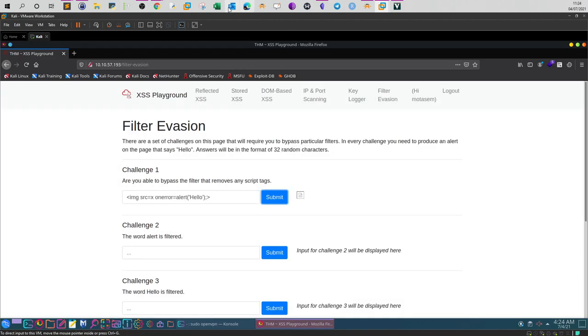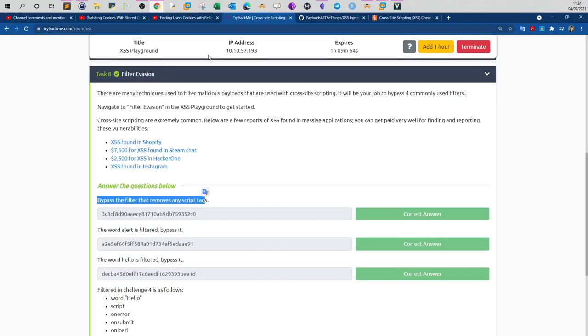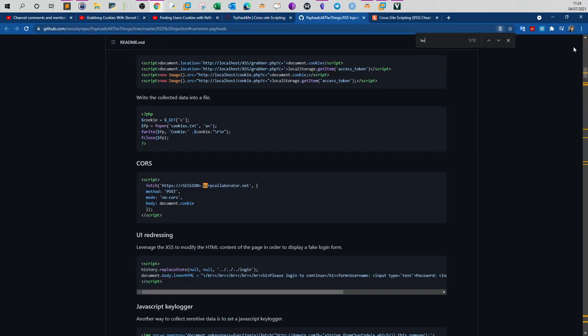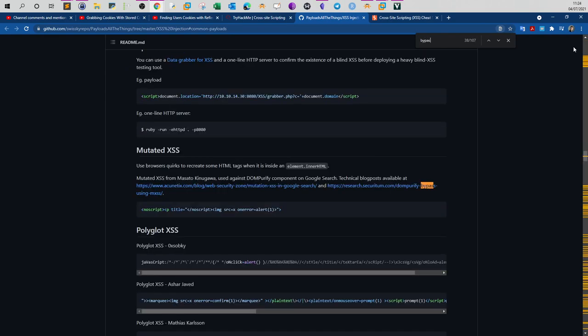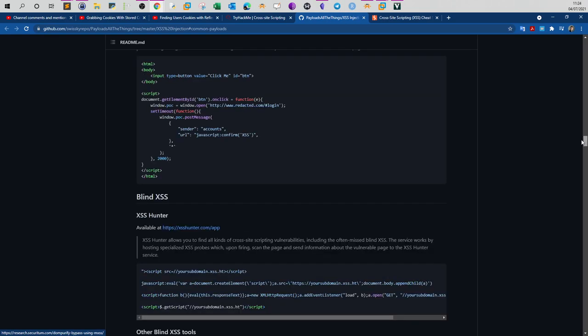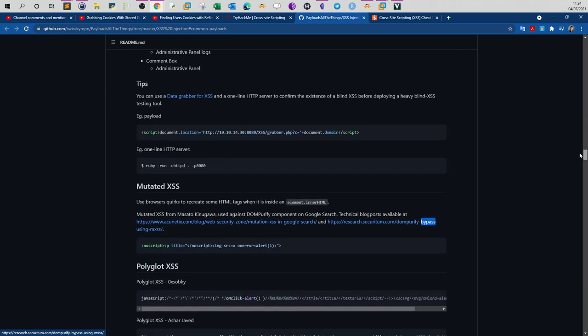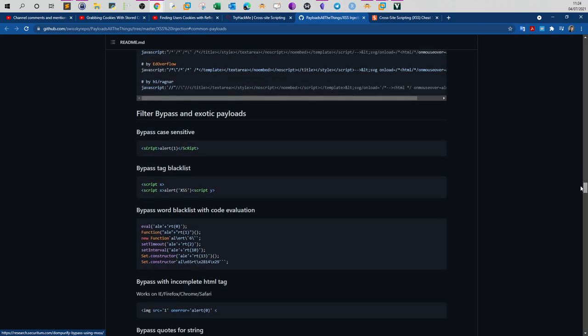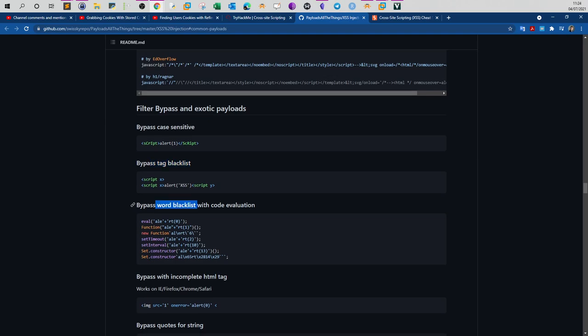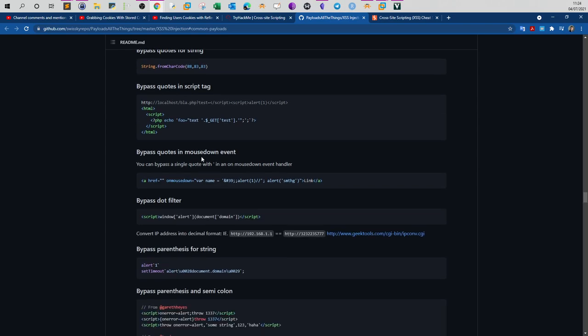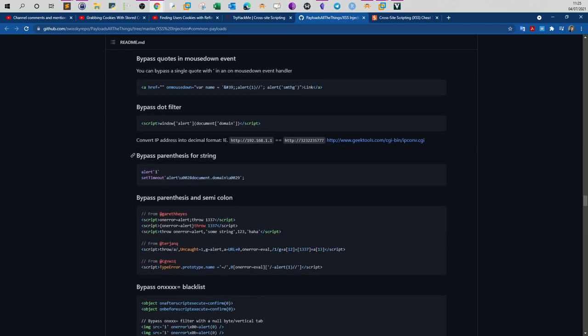If you go to payload all the things and search for bypass, you can see you have different ways to bypass XSS filters. You have filter bypass, exotic payloads, bypass case sensitive, bypass tag blacklist, bypass word blacklist with code evaluation, and different techniques to bypass XSS filters. You just have to know which one to use depending on the context and scenario. There is no single payload that works all the time.